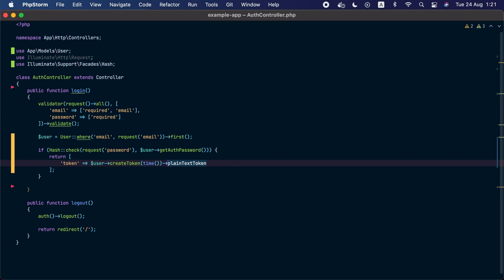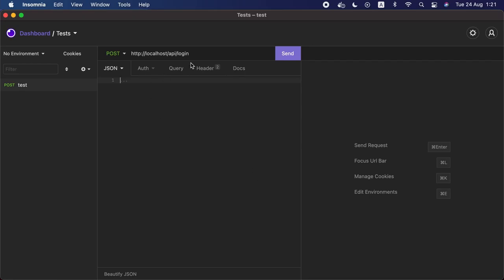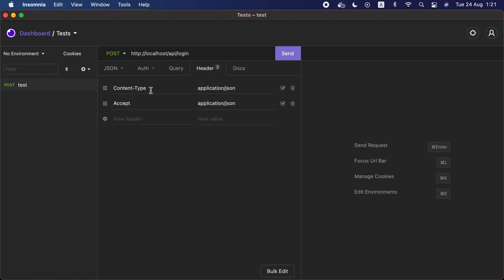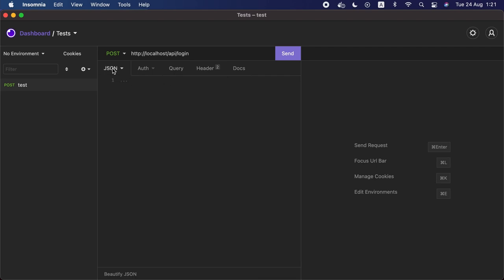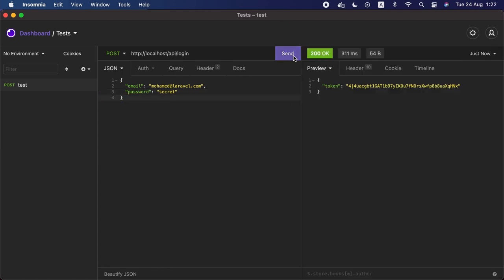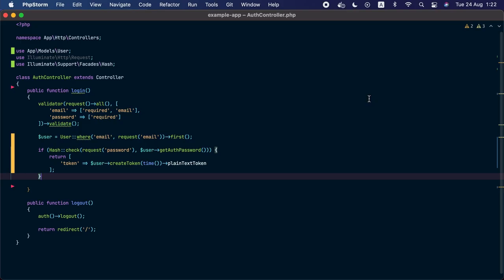The client will need to store this plain text token to send it with future requests. Let's go to the HTTP client and send a POST request to the api/login route. In the headers, we'll specify Content-Type as application/json and Accept as application/json. In the request body we'll provide the user credentials — email: mohammed@laravel.com, password: secret. We send the request and can see the response with the token provided.